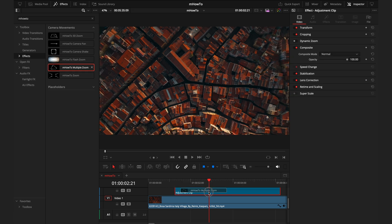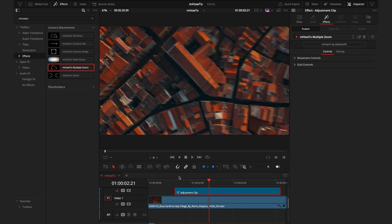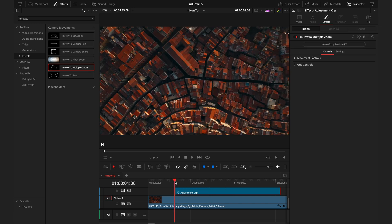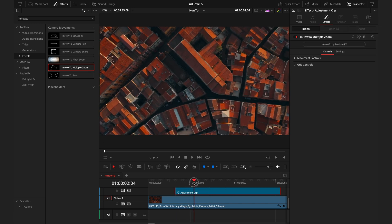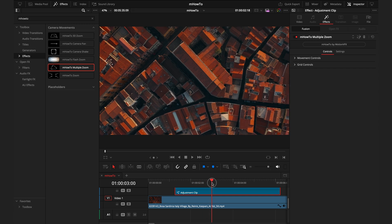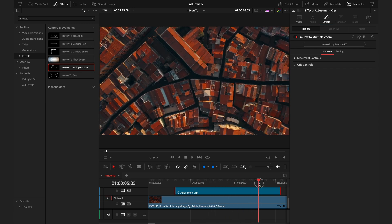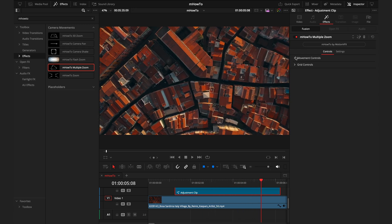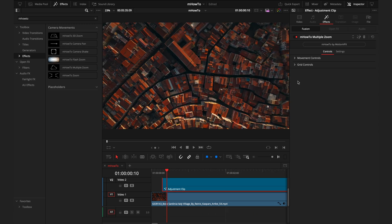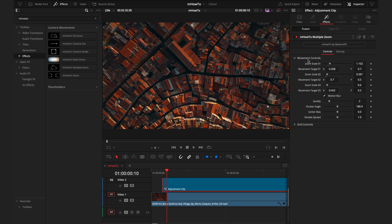The last one I'll touch on is the multiple zoom. What this does is, as it says, allows you to zoom into different places in the same zoom clip. So it zooms into here, then we move out, then we move there.